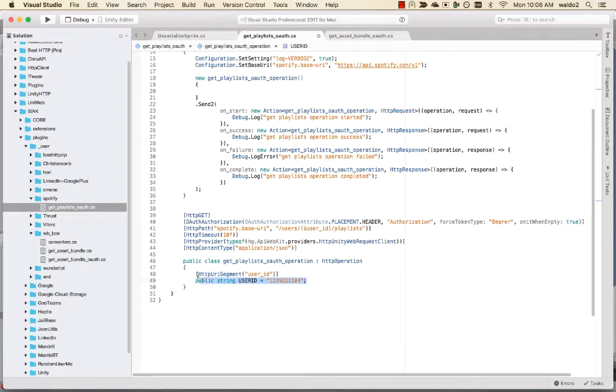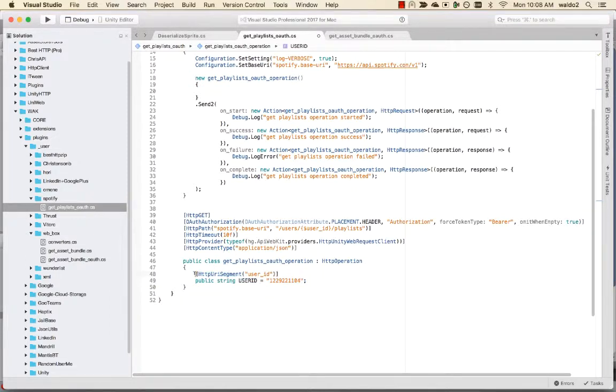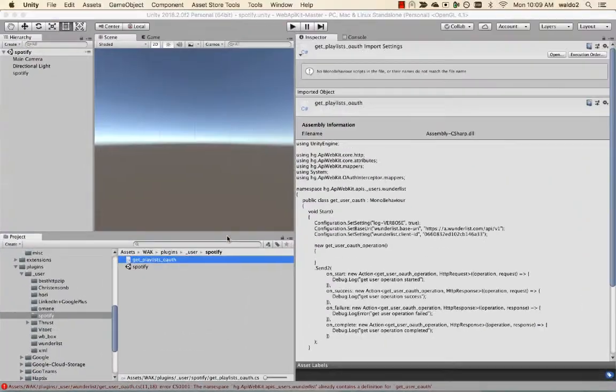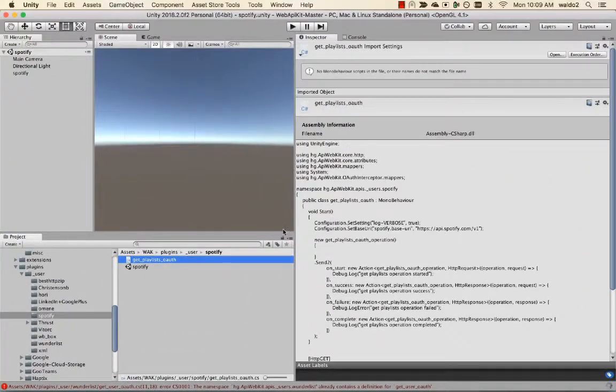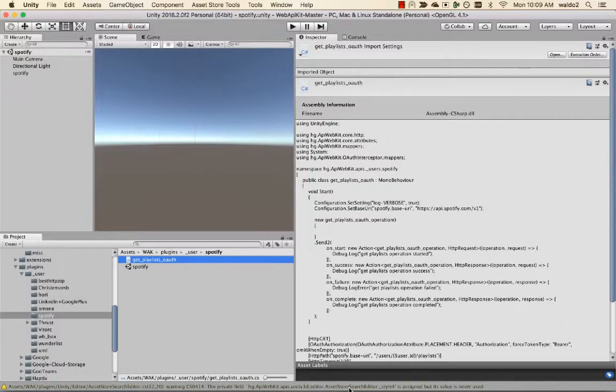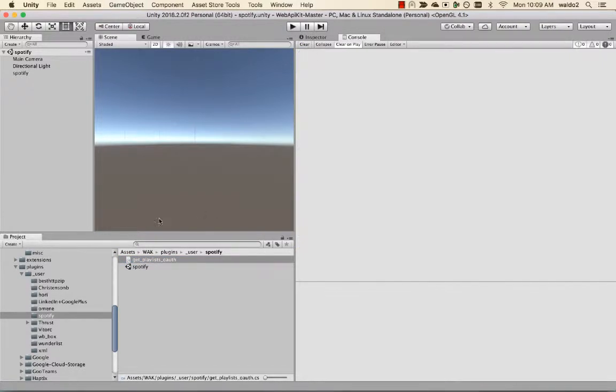The user ID is going to have to be retrieved once we have a token. We're going to have to make a call to the user's me endpoint, and that's most likely going to return our user ID that we can then use to retrieve the playlist. Let's just see if this works. Let's let it rebuild. No errors, cool.